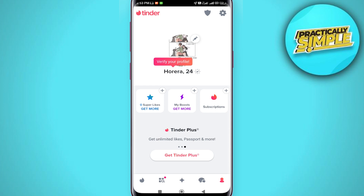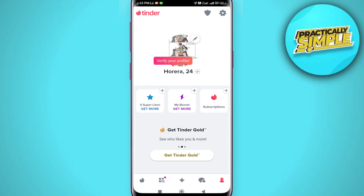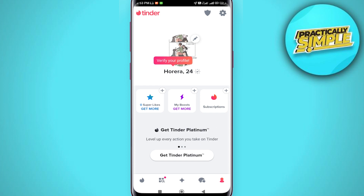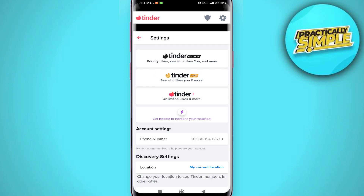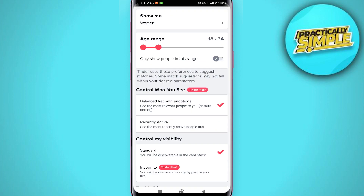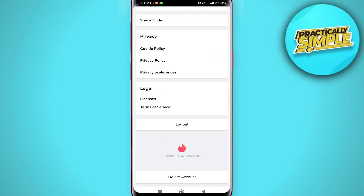If you need to make a change, you have the option to delete your account and create a new one — other than that there is no other option. So that's exactly what we are going to do here. To delete your current Tinder account, tap on the gear icon in the upper right corner, scroll down, and select 'Delete Account'.